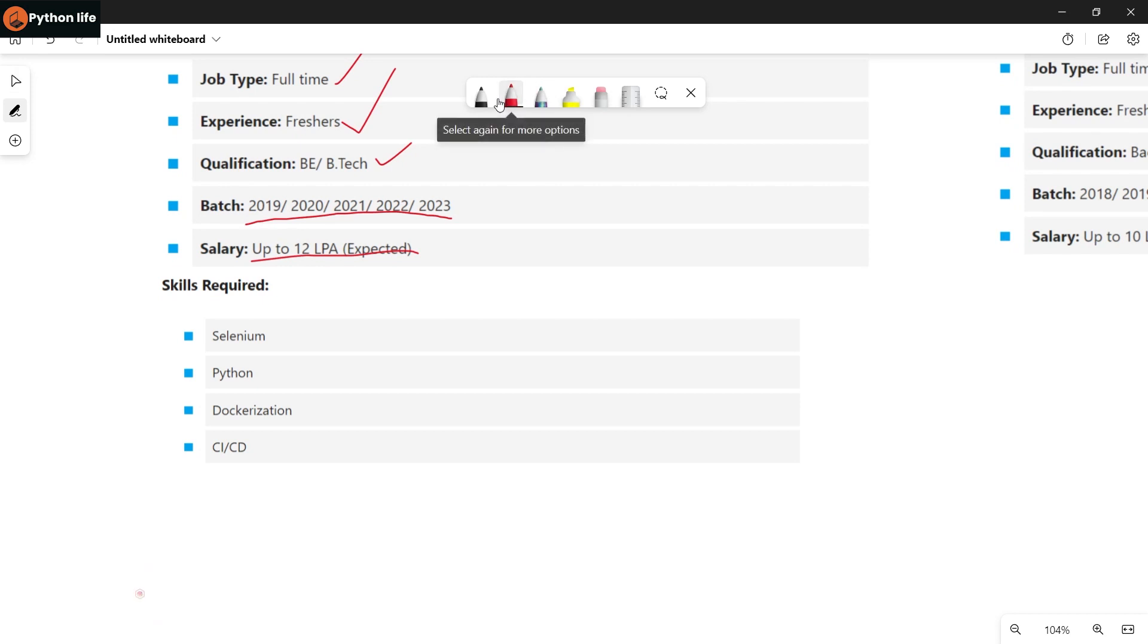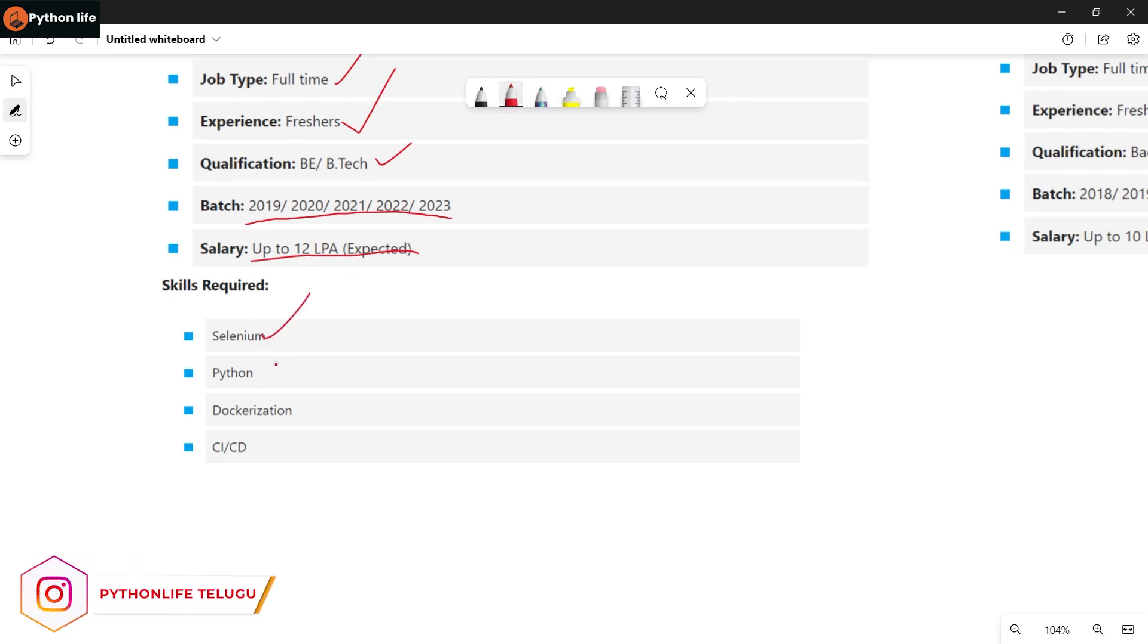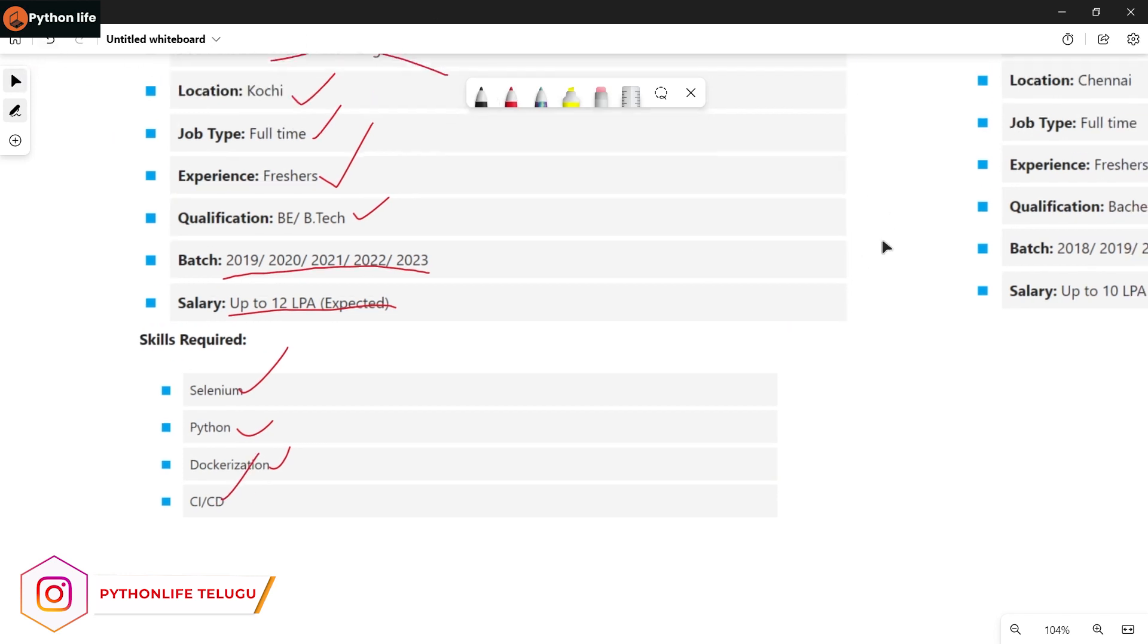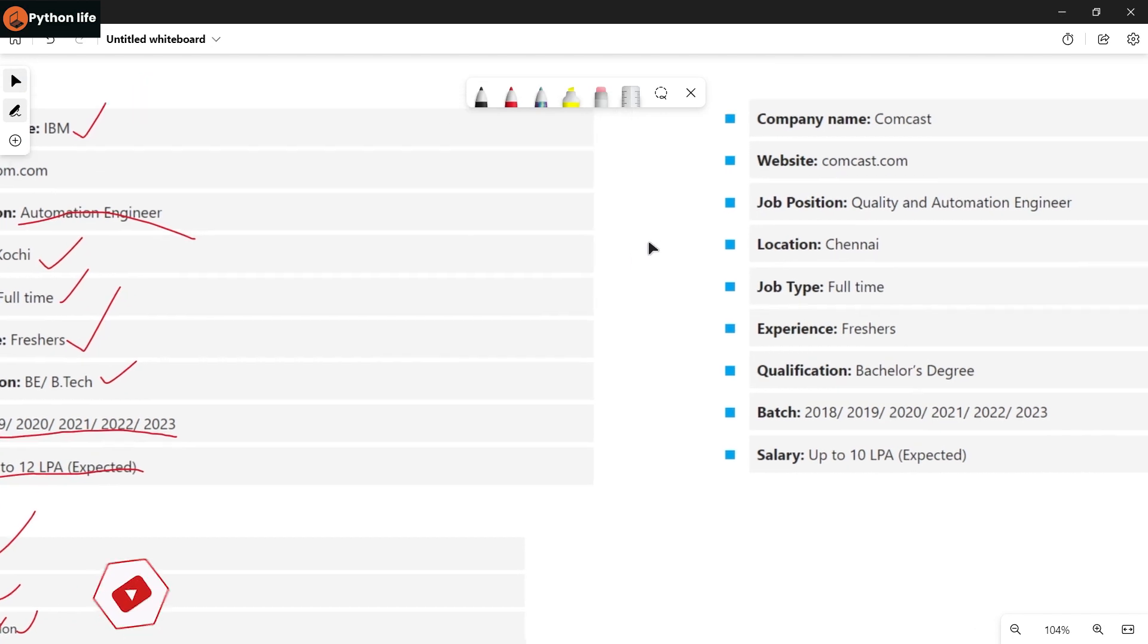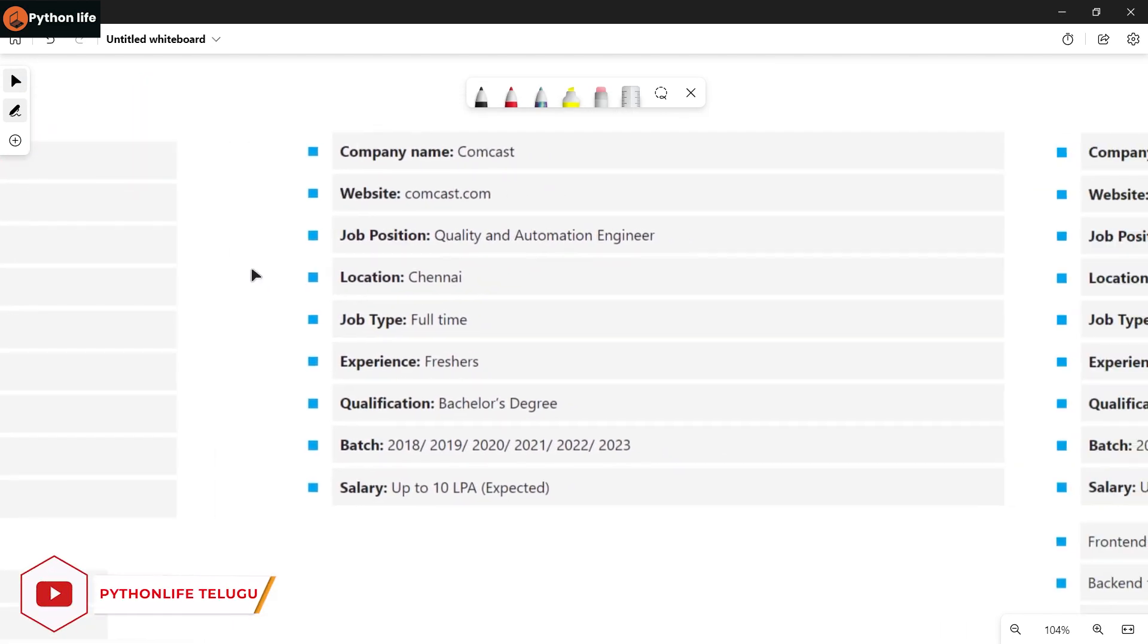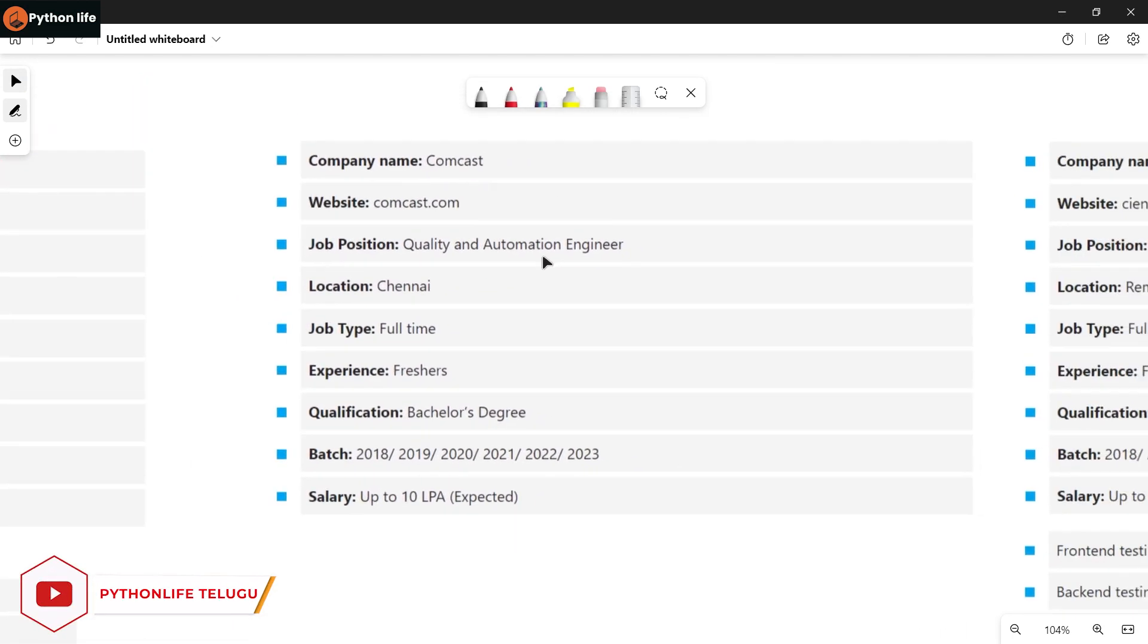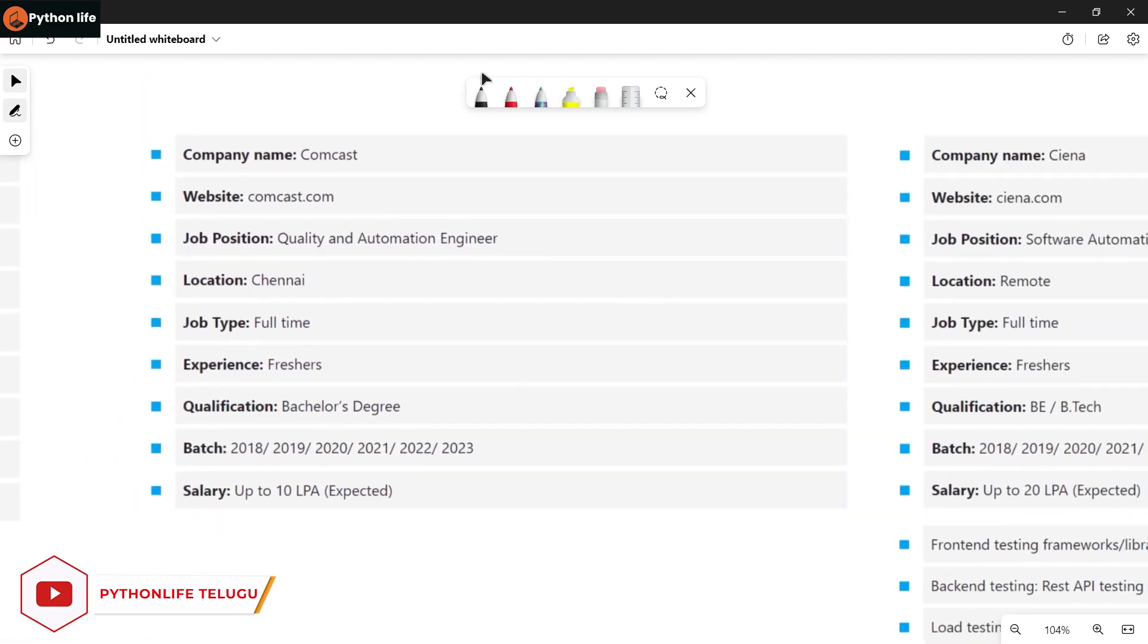Skills required include Selenium, Python, Docker, and CI/CD. Make sure your resume includes these skills when you apply for the job.